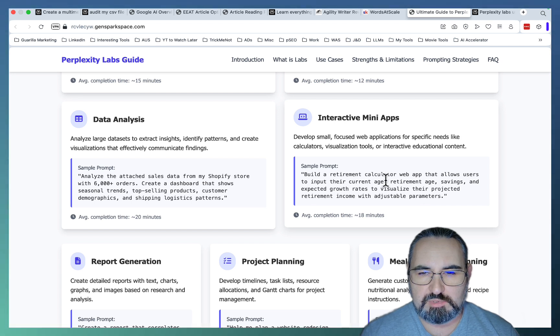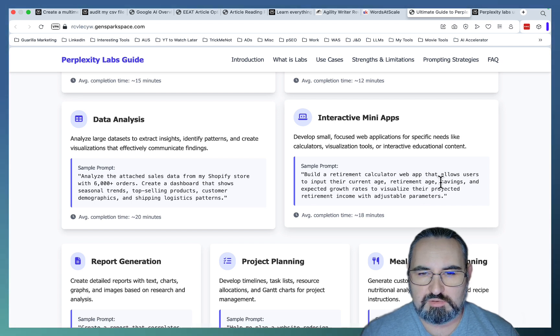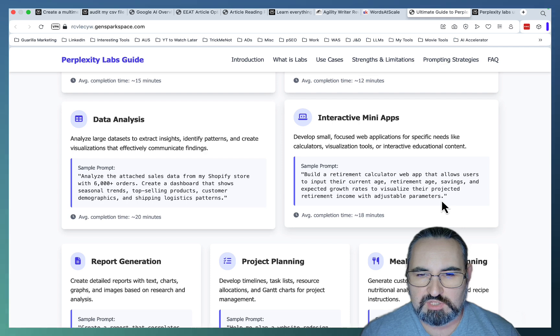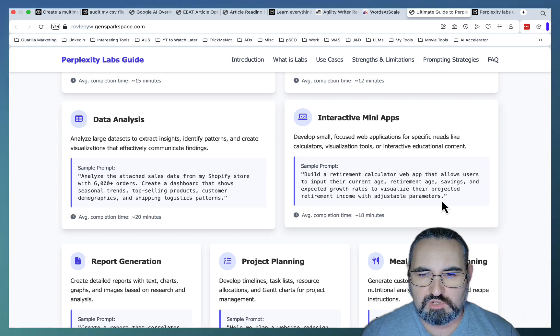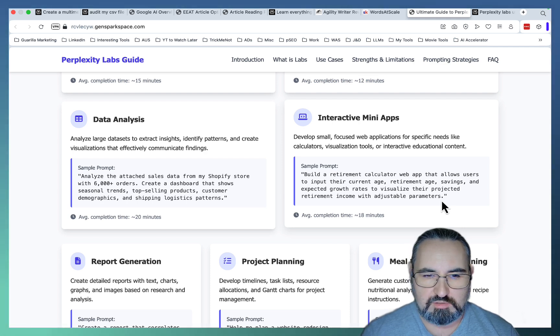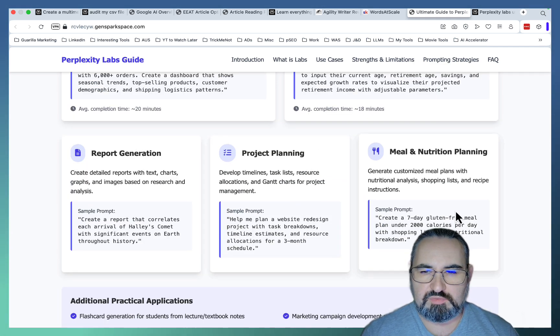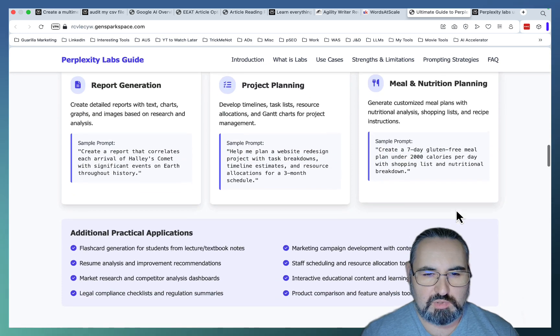And you can finally create something like a mini app. Build a retirement calculator web app that allows users to input their current age, retirement age savings, and expected growth rate to visualize their projected retirement income. And there are heaps of other examples as well.